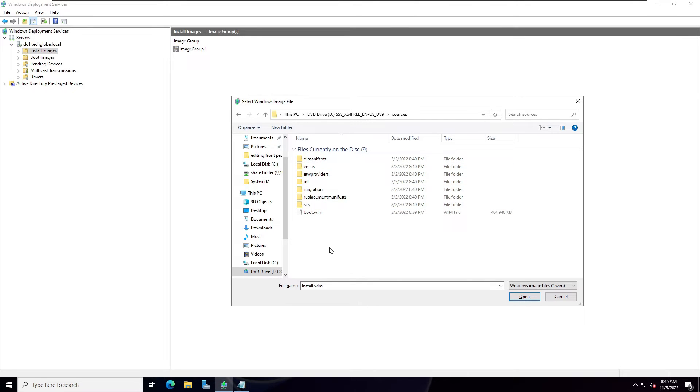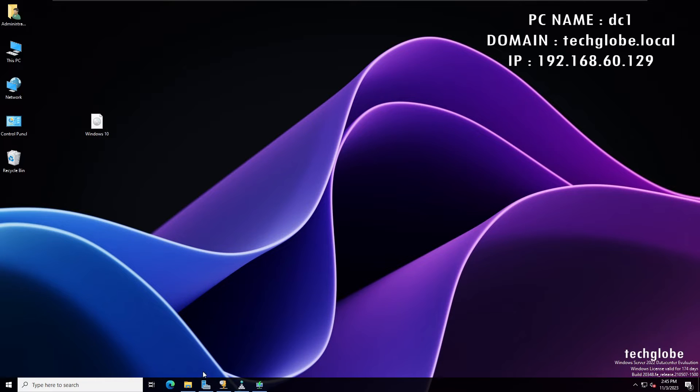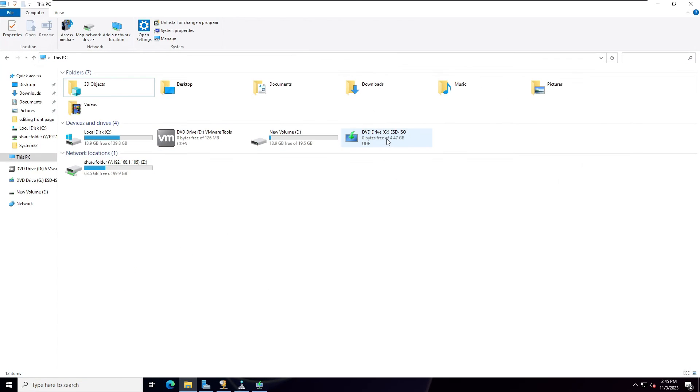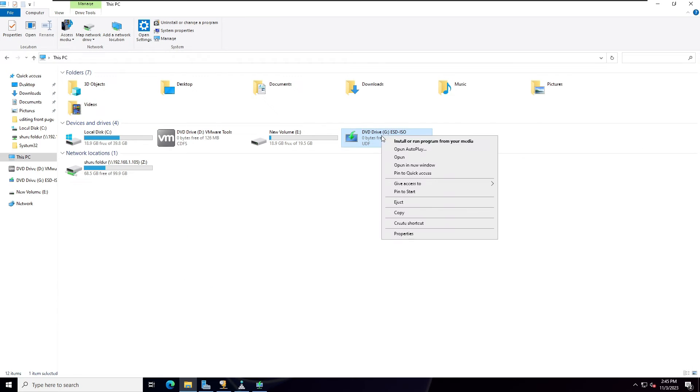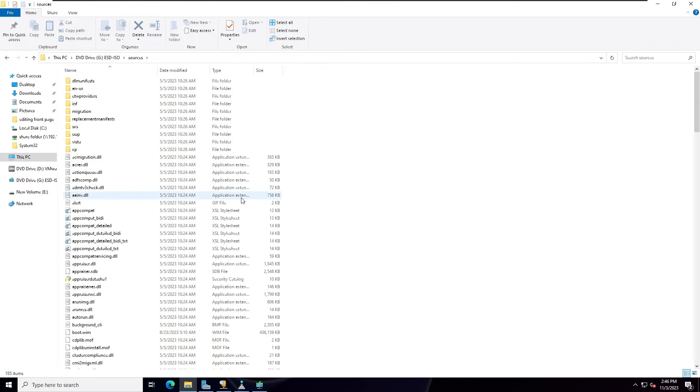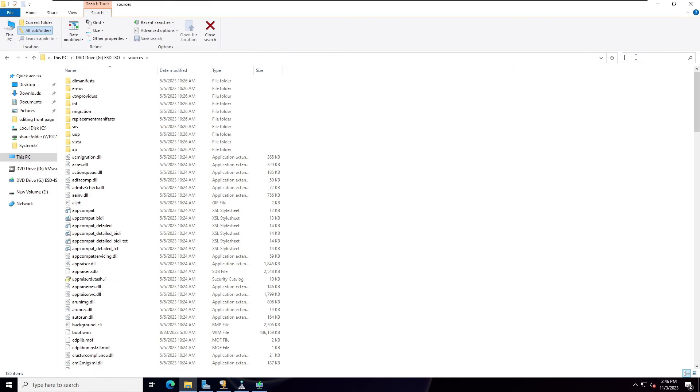So to do that, I'm going to open the File Explorer. Here you can see I have already mounted the ISO file. Open this ISO, right-click and open, click on sources and type here on the search bar install.esd.